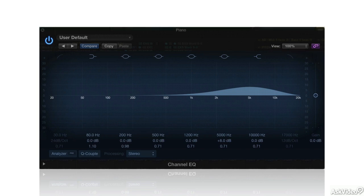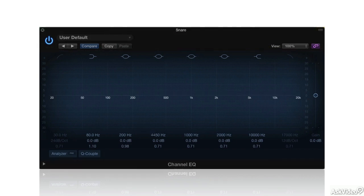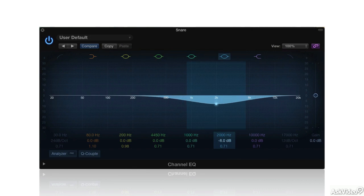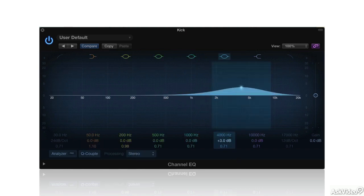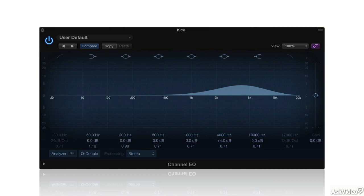Cutting the upper mids can make a sound recede or give it a less brittle quality. Listen to how cutting the snare at around 2 kHz lessens the tinny quality and gives it a fatter sound. See how boosting the kick drum at around 4 kHz emphasizes the slap of the beater hitting the drum skin, adding a little definition to the kick's attack.